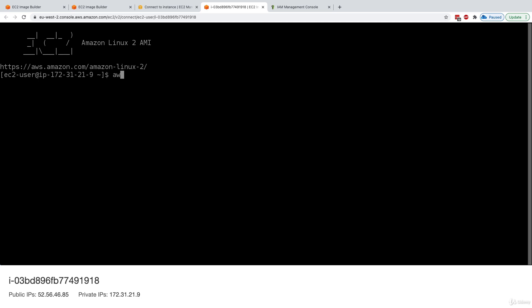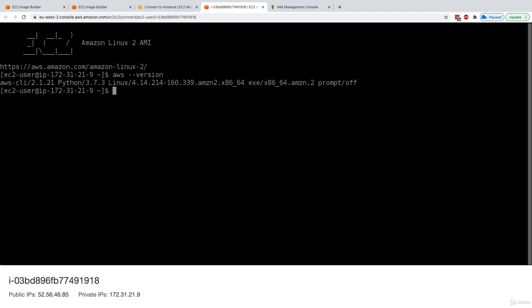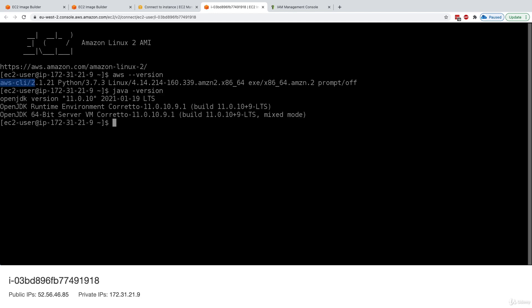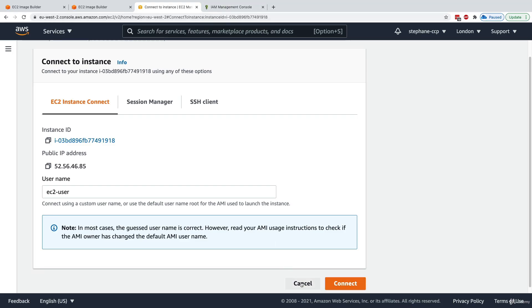Let's verify the customizations. Running 'aws --version' confirms the AWS CLI is now version 2 — correct. Running 'java -version' confirms it's running Java 11, the Corretto build. Both customizations we planned in EC2 Image Builder are working and set up correctly on our AMI.